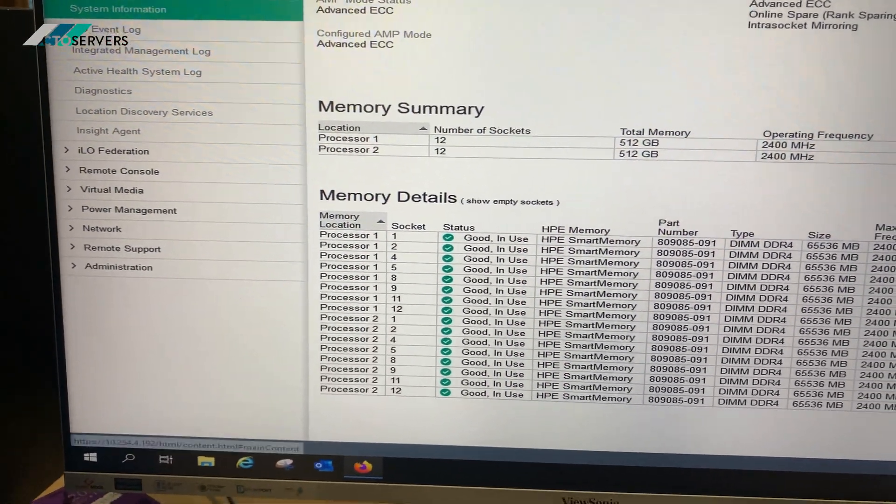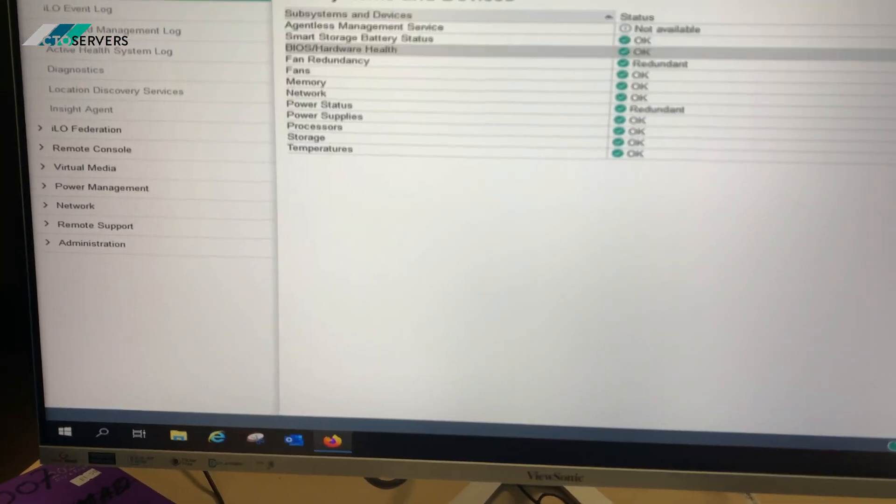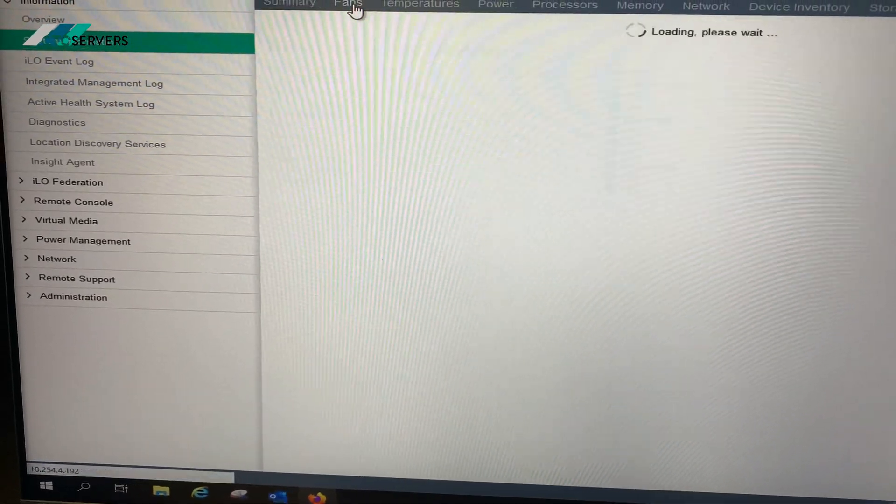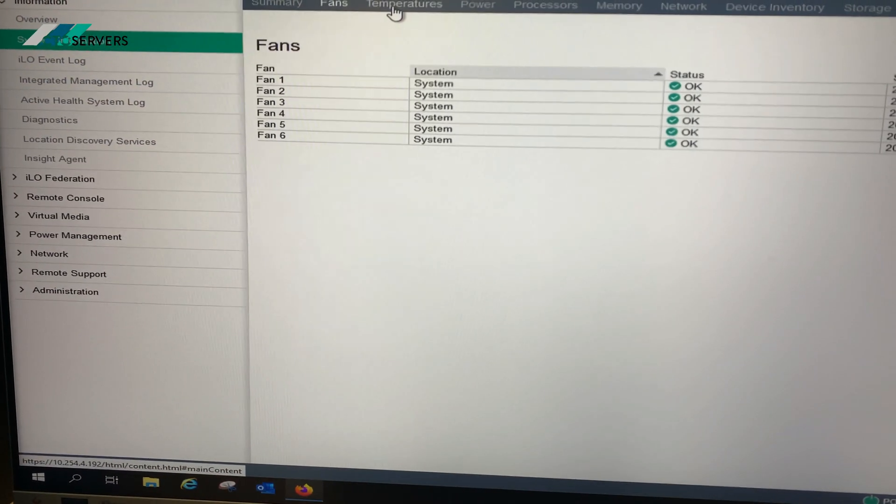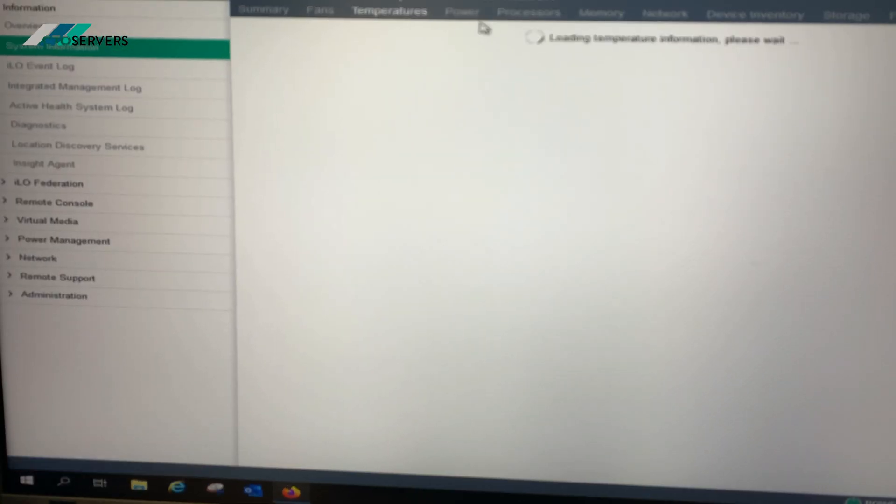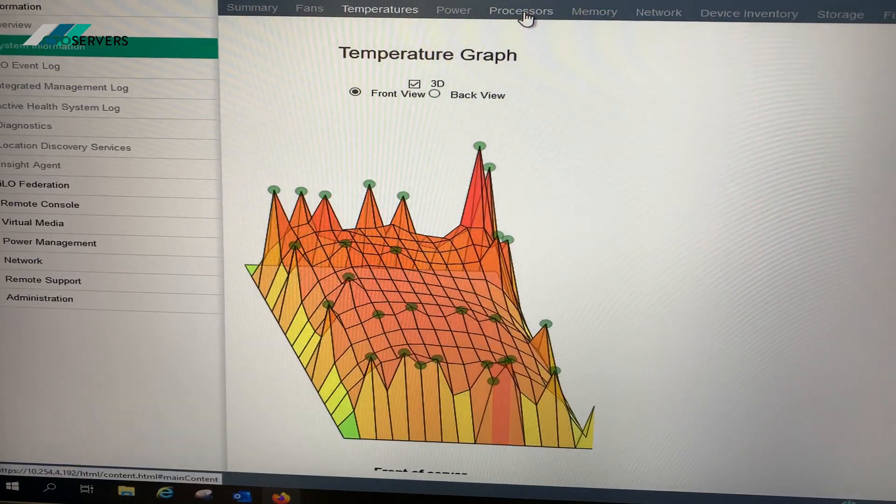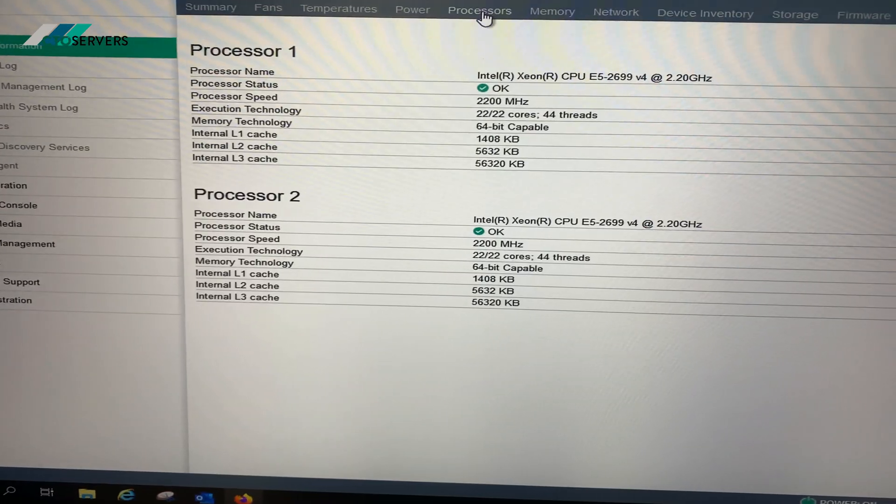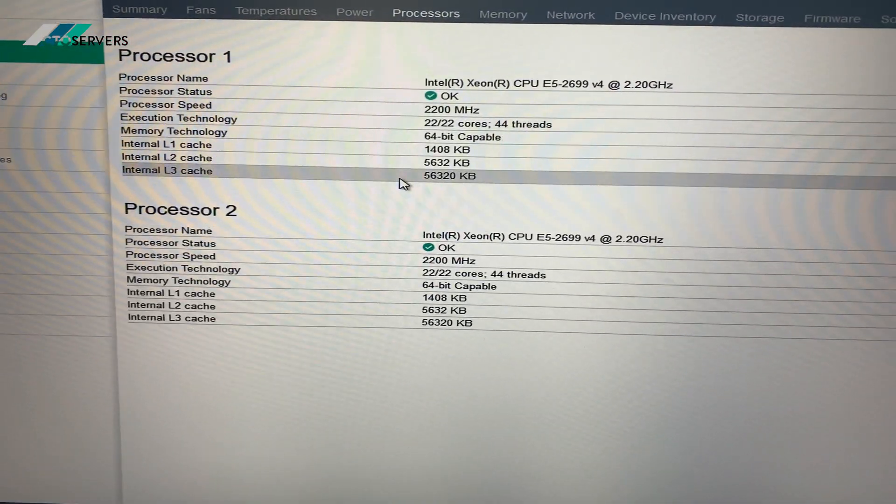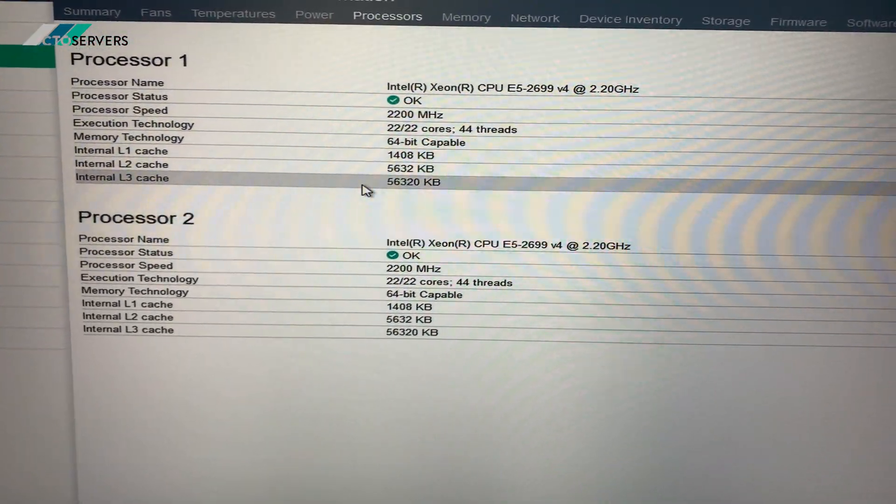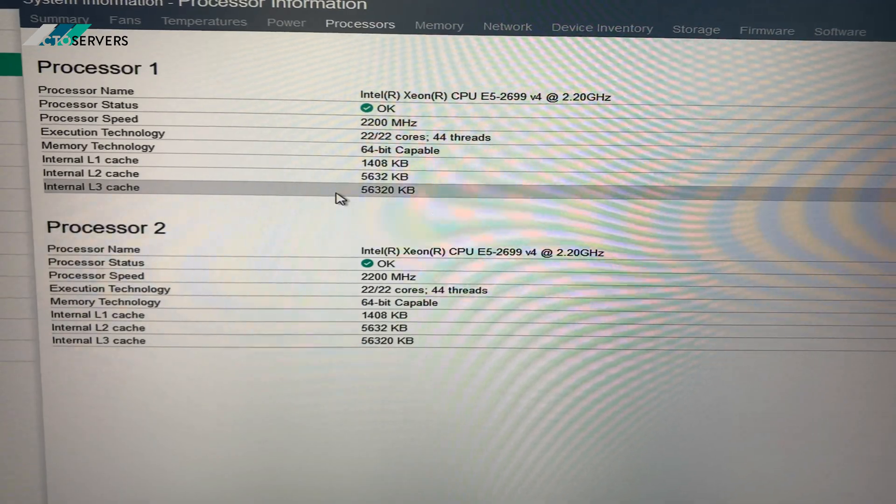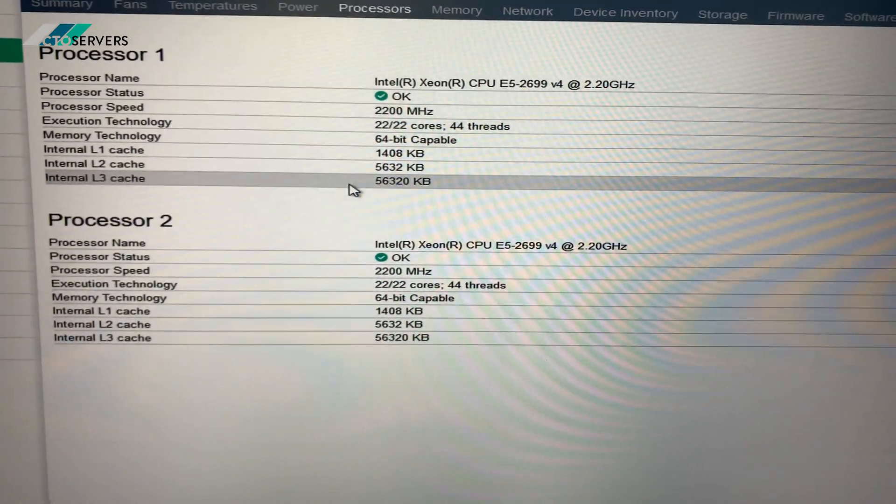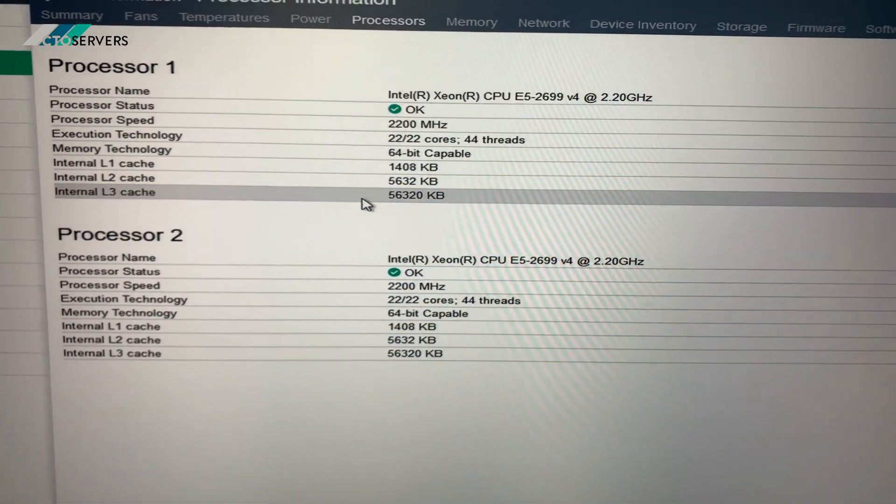I'll also show you the summary, fans, temperature, processors. We've got two E5-2699 V4 CPUs which are 22 cores, 44 threads.